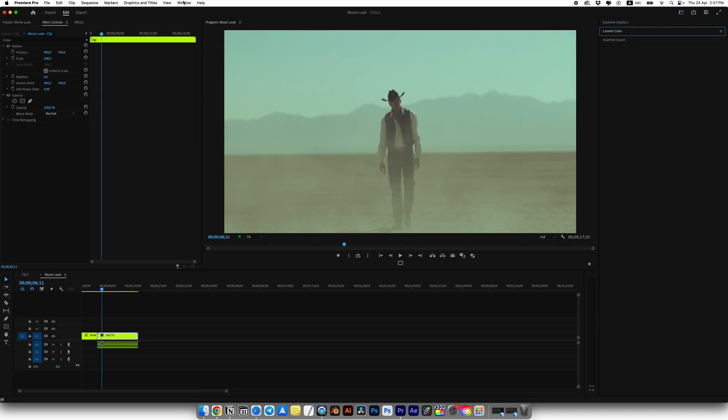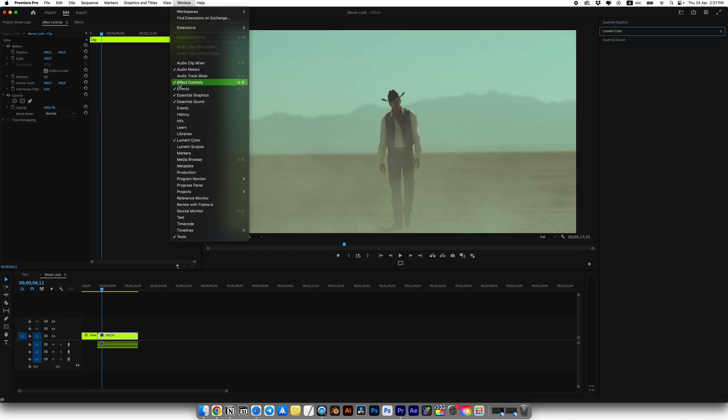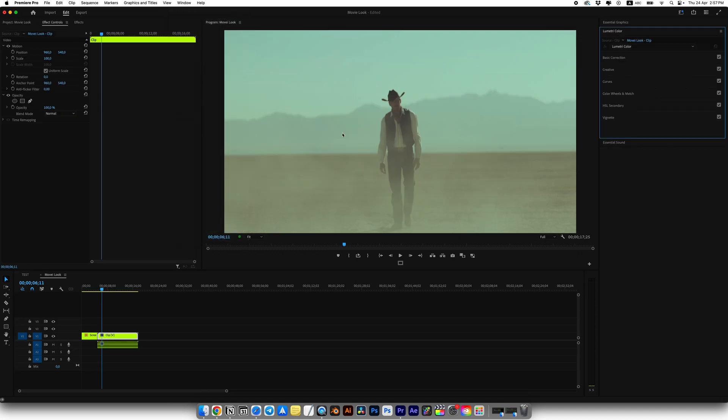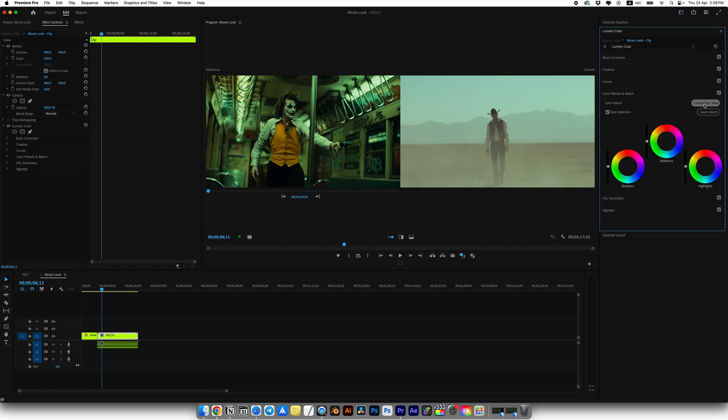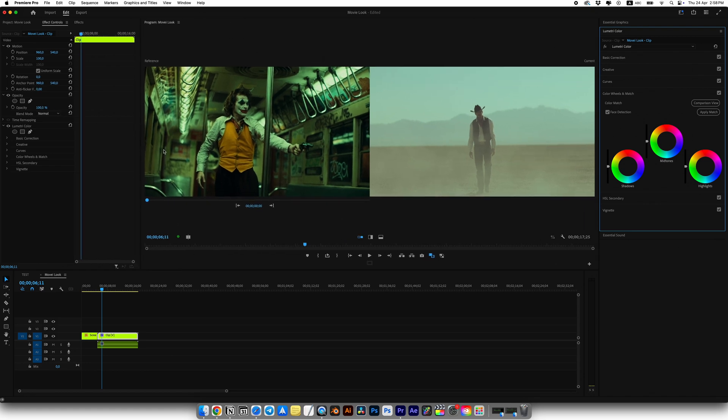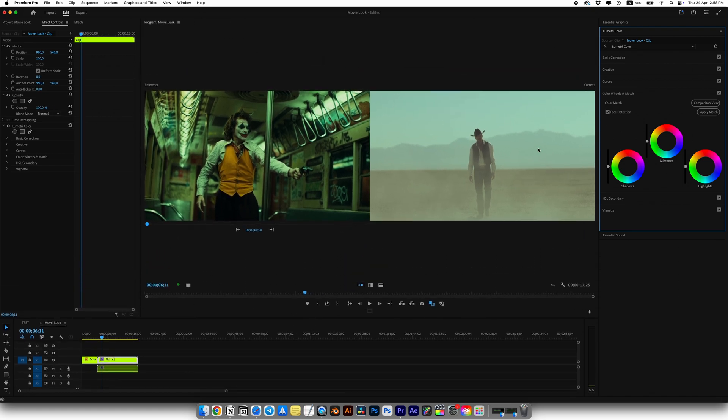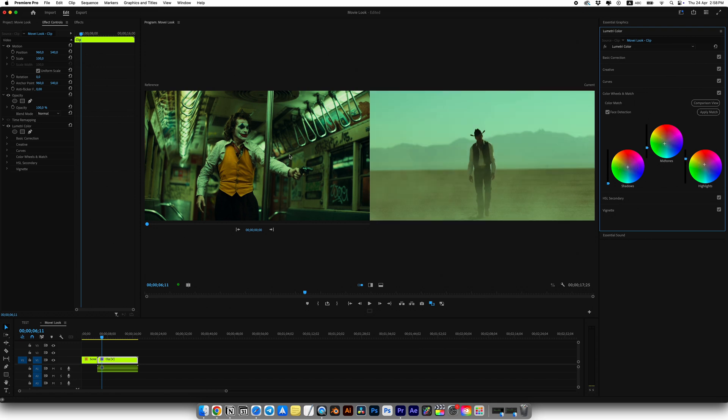Open Lumetri Color by going to Window and then Lumetri Color. Now you should see it's somewhere in your workspace but for me it's on the right side. Go to Color Wheels and Match, click Comparison View and now we have two windows. The left one shows our reference from Joker movie and the right one shows our clip. As you can see right now our clip looks flat and untreated. Click Apply Match and boom!